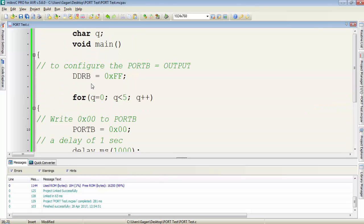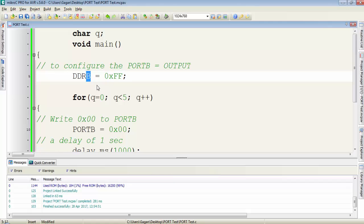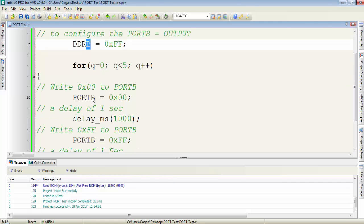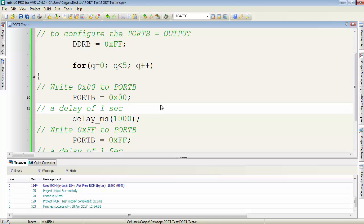You can try with the other available ports of the Atmega16. If you want to use port A then change this DDRB to DDRA and PORTB to PORTA. In the next tutorial we will discuss more about the programming of Atmega16. Stay in contact. Thanks for watching and don't forget to subscribe the channel.